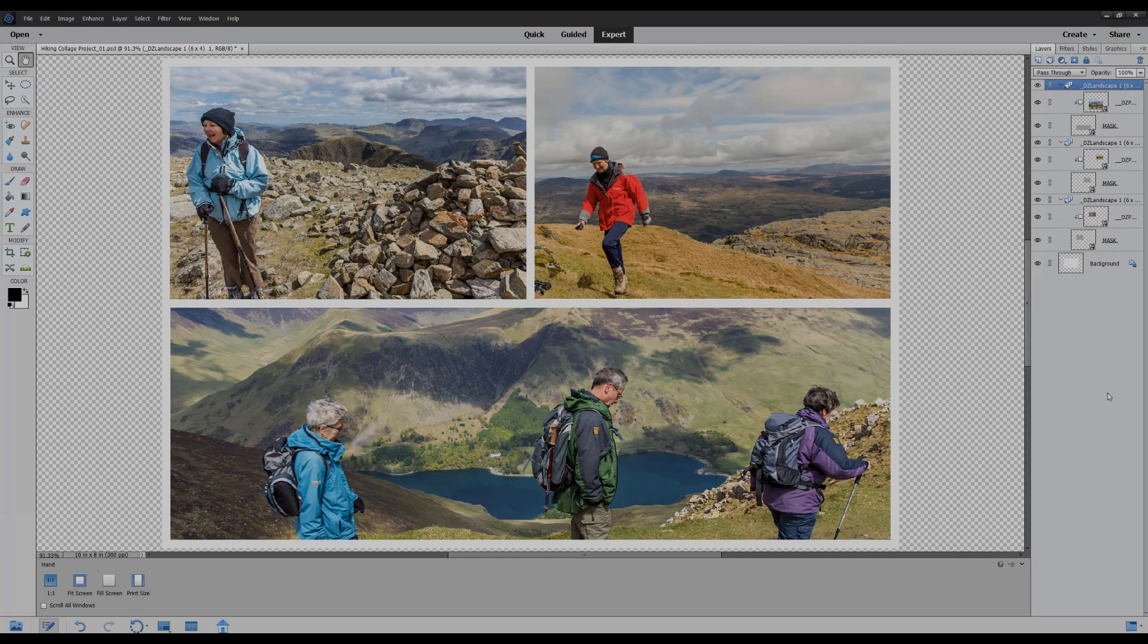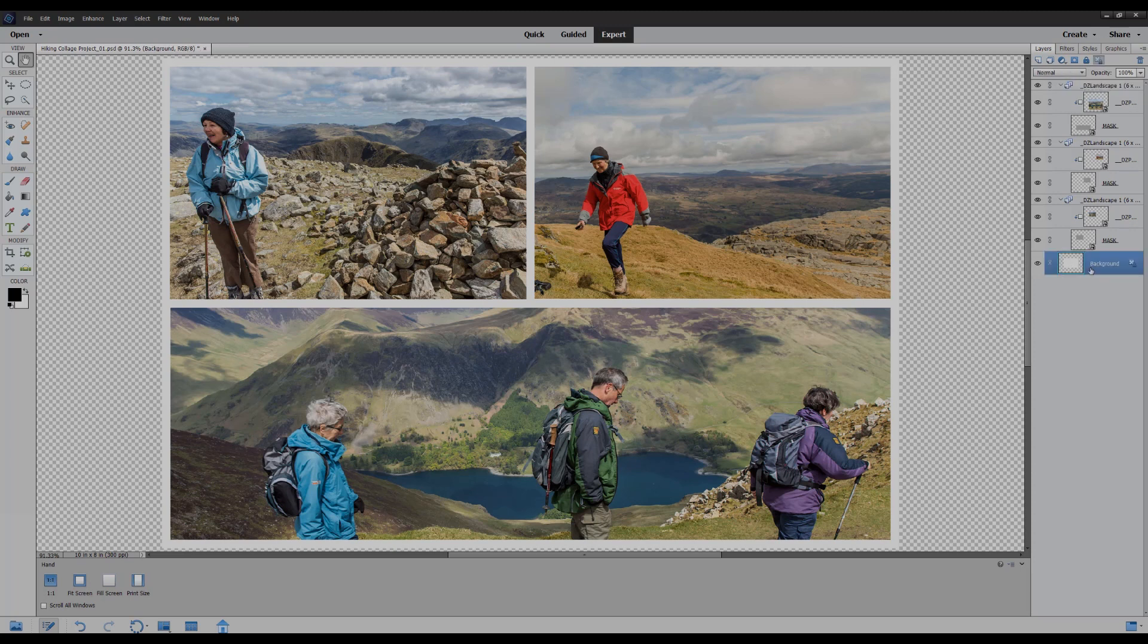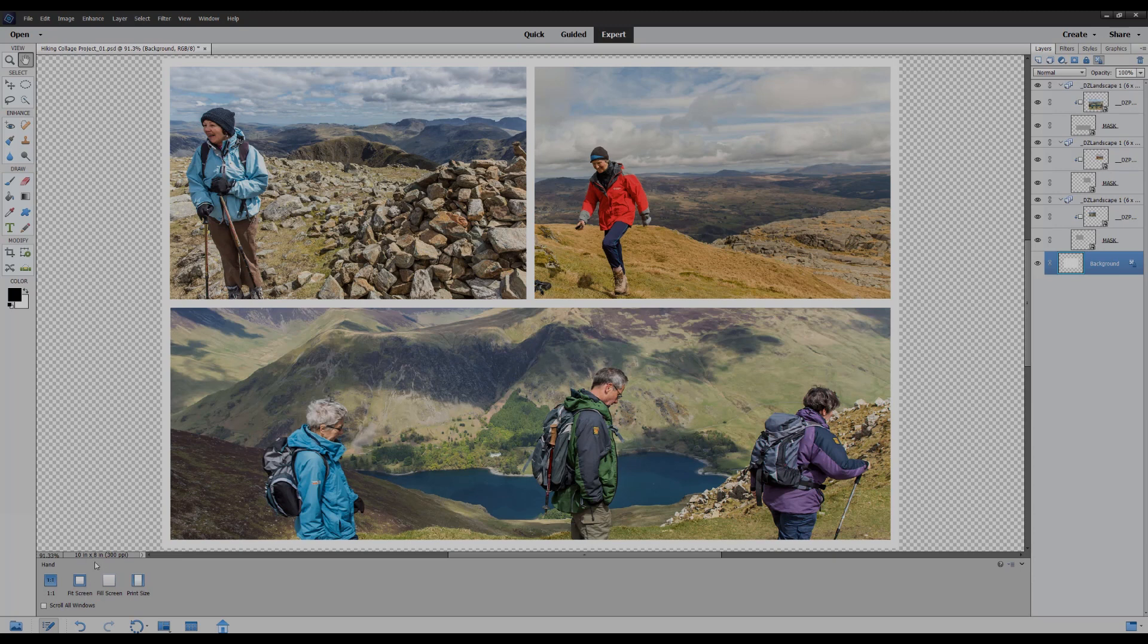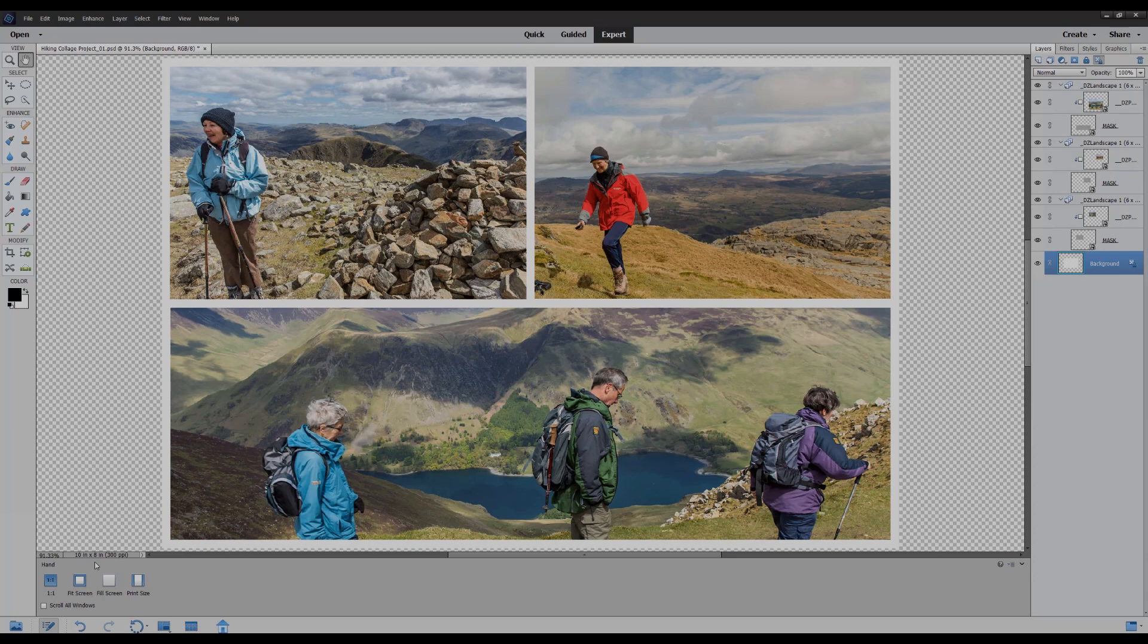And you can see straight away that we've extended the canvas and Elements has created some transparent pixels. You can actually see that on the background layer. The transparent pixels are quite apparent around the original size and we can see bottom left here that we now have our document which is 10 by 8 and 300 pixels resolution for high quality printing.